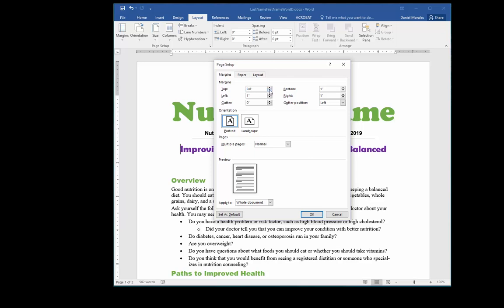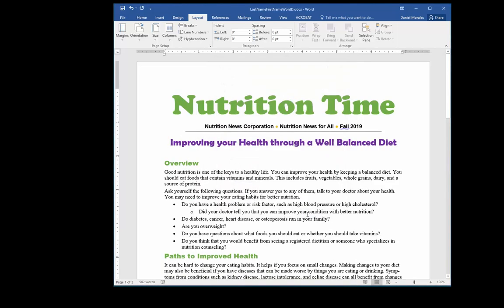I will decrease the margins to 0.8 — changing the top, left, bottom, and right margins. We also have the option of changing the orientation to landscape, or we can keep it as portrait. I click OK and now the margins have been changed.